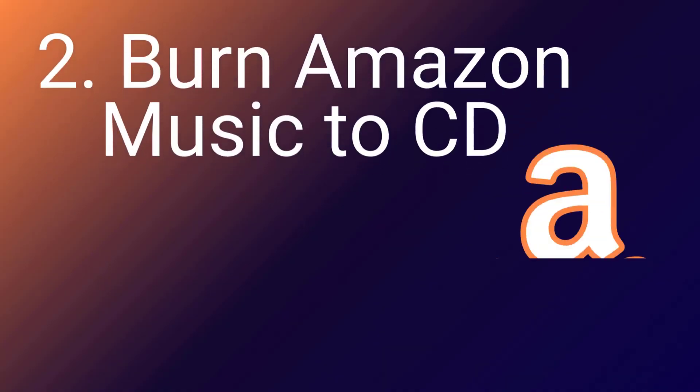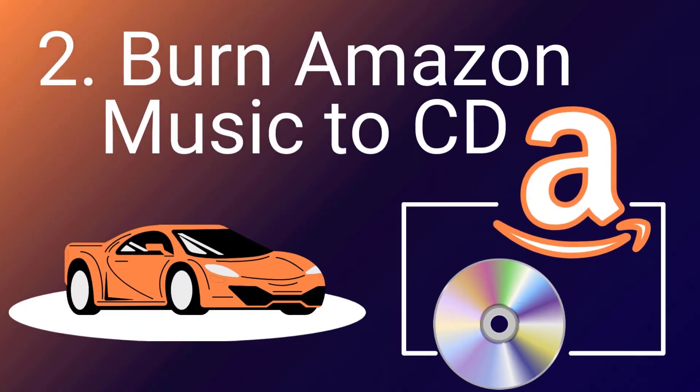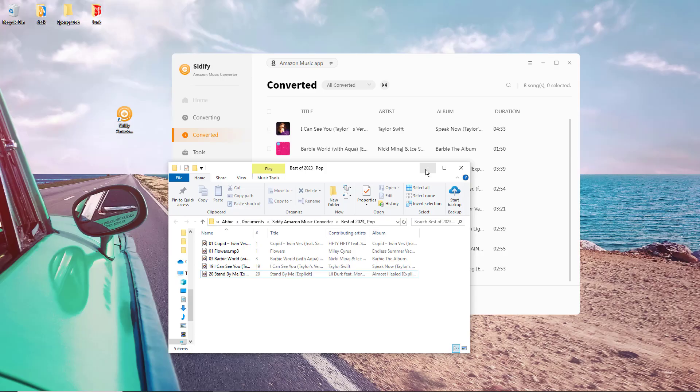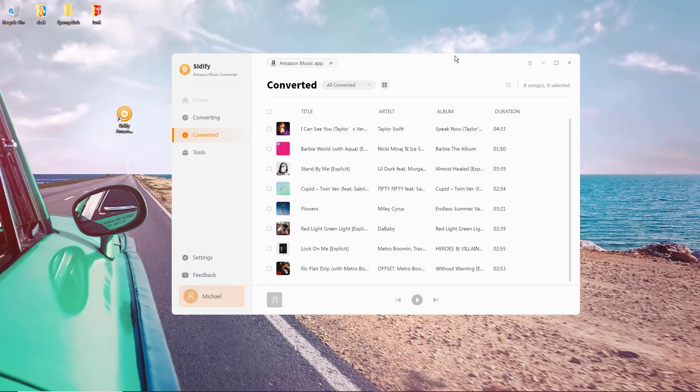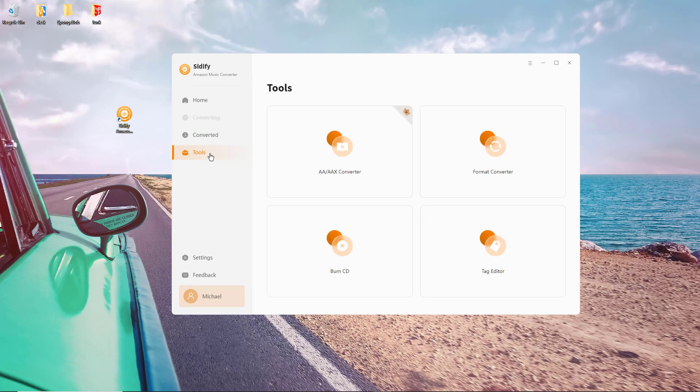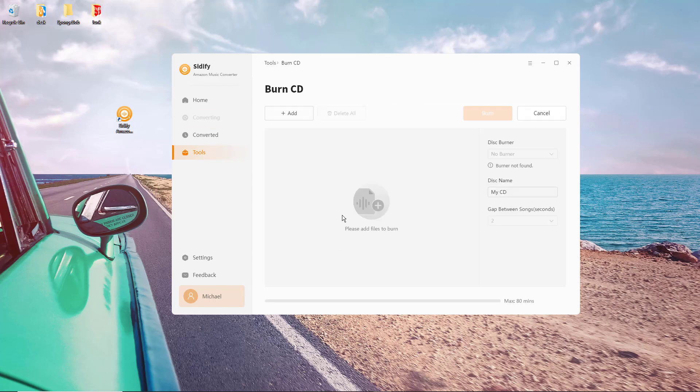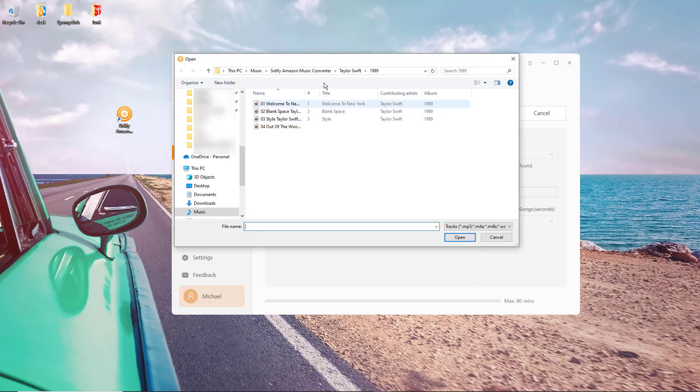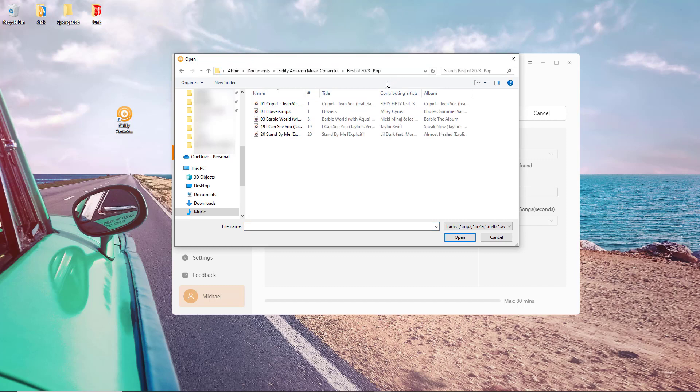The Sidify Amazon Music Converter comes equipped with a handy CD burner feature, so you can directly burn your converted music files onto a CD with just a few clicks. Go to the tools section on the left panel of the interface, find and tap into the burn CD option. Click the add button and import the already converted Amazon MP3 music on your computer to the designated area for burning.